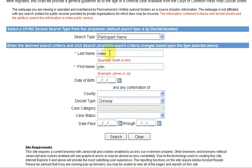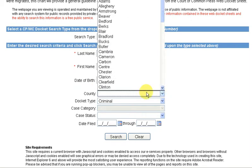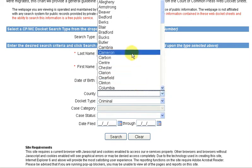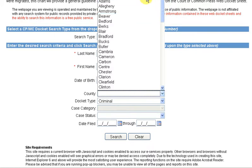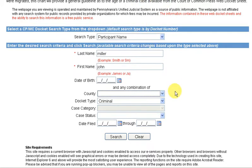I choose Participant Name, which allows me to put in a last name and a first name. I've chosen a common name for this example and left Date of Birth blank. You can do a search for an individual county in Pennsylvania, but by leaving it blank, you'll search all counties simultaneously.